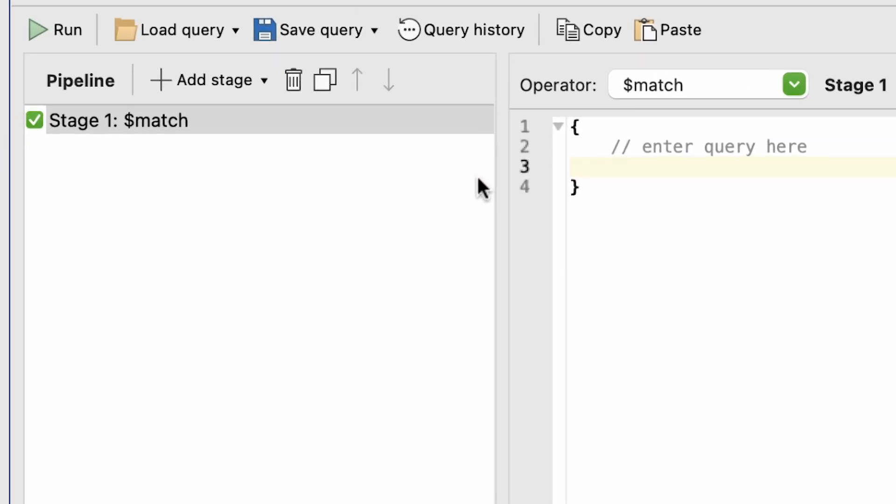As we can see, the first stage of our query is automatically generated. By default, Studio 3T creates one with a dollar match operator.